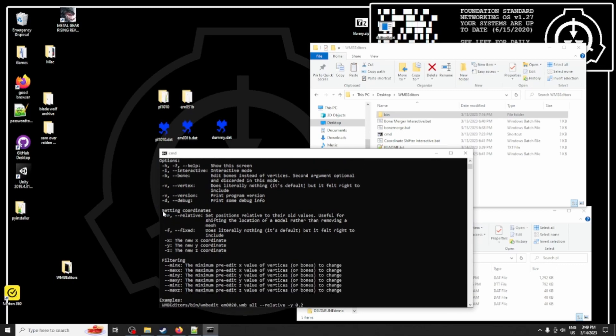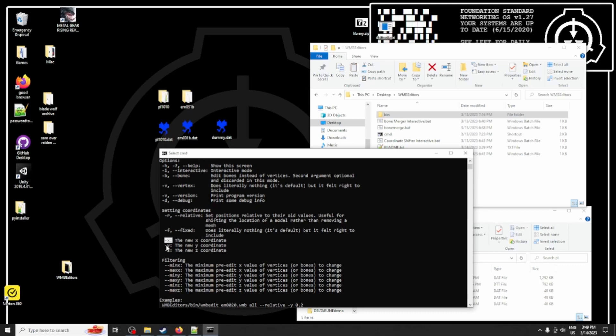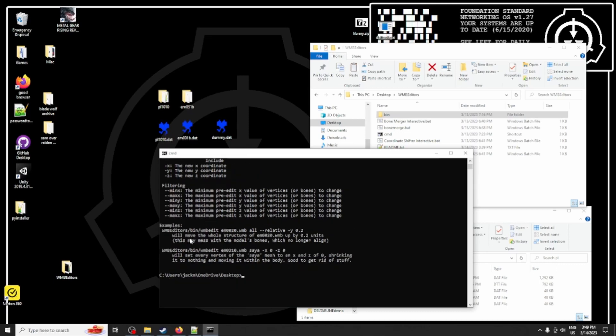So we want to set coordinates. We don't want them to be relative. We do want them to be fixed. We're going to set all of the coordinates to zero, thus basically getting rid of the sheaths, because they're so tiny you can't see them. And x-coordinate, y-coordinate, z-coordinate. Okay.